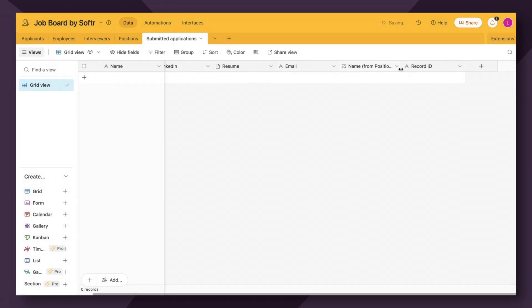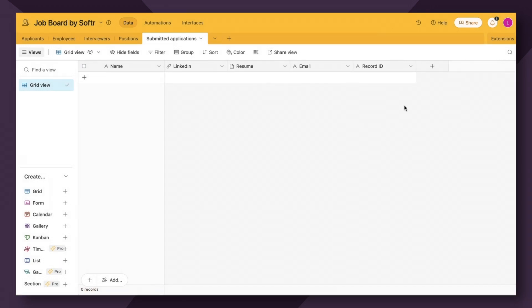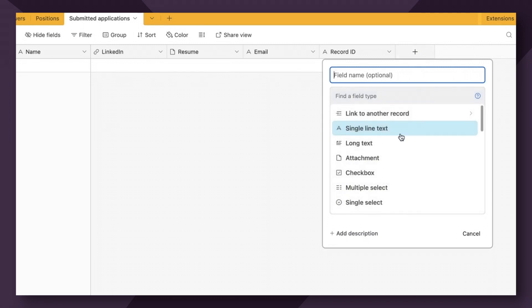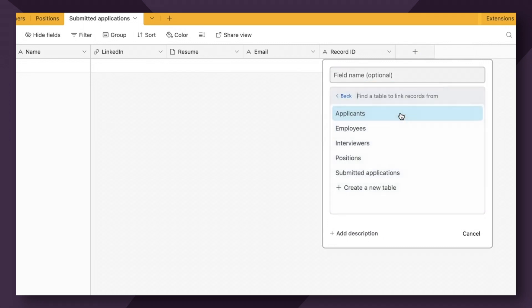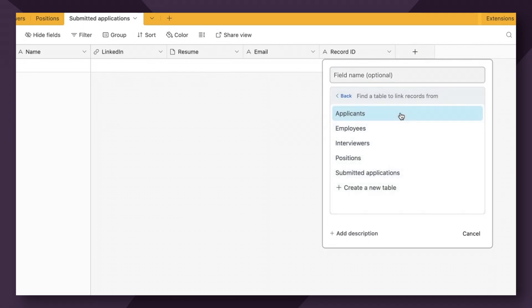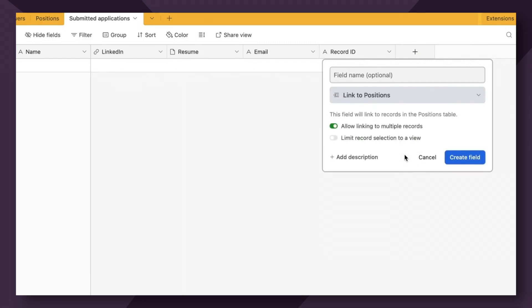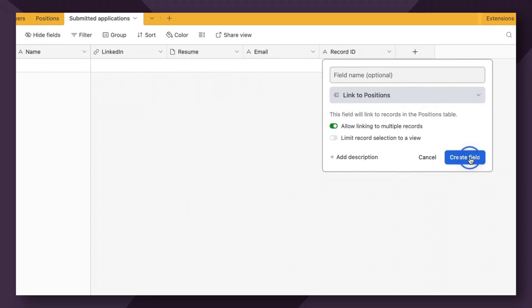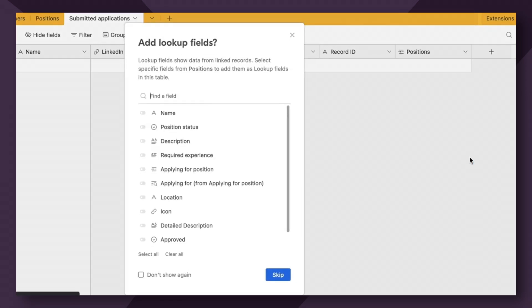So let me quickly show you how this is done. I'm going to go ahead and delete these two fields and refresh the page. So what we'll do is add a linked record, link to another record. And the record that we want to link to is within the positions table. So we're going to click positions and then we're going to click create field.